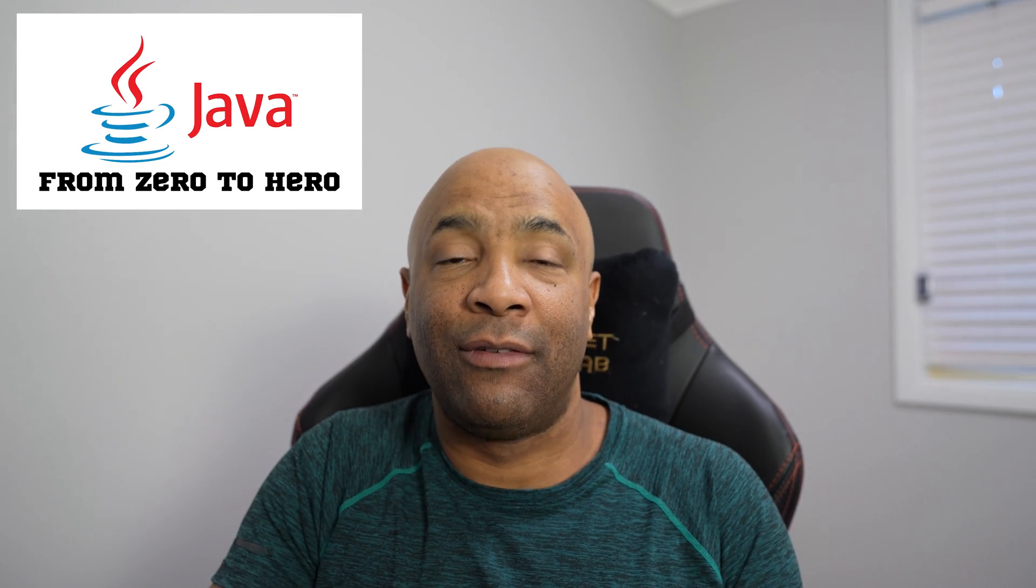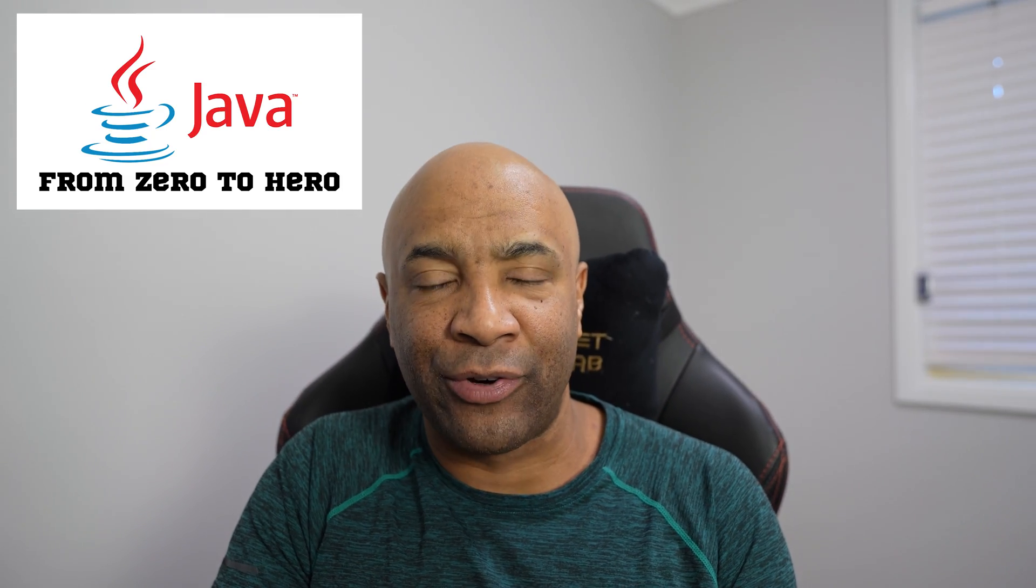Today, I'm very excited because I'm bringing a brand new tutorial for you guys about Java lists. But before deep diving on our tutorial I have an announcement to make. I have a link in the description below about my course.